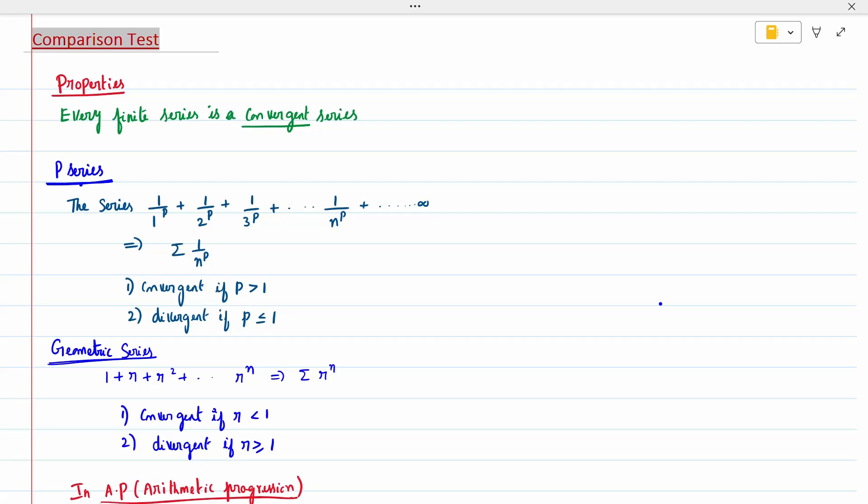The opposite of p-series is a geometric series: 1 + r + r² + ... = sum of r^n. For geometric series, it is convergent if r is less than 1, and divergent if r is greater than 1. So the convergence/divergence conditions are opposite to those of the p-series. This you have to remember.